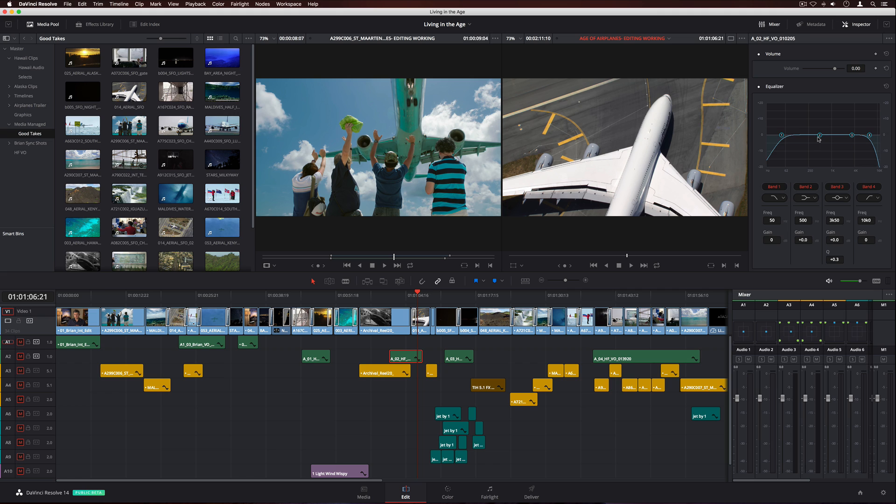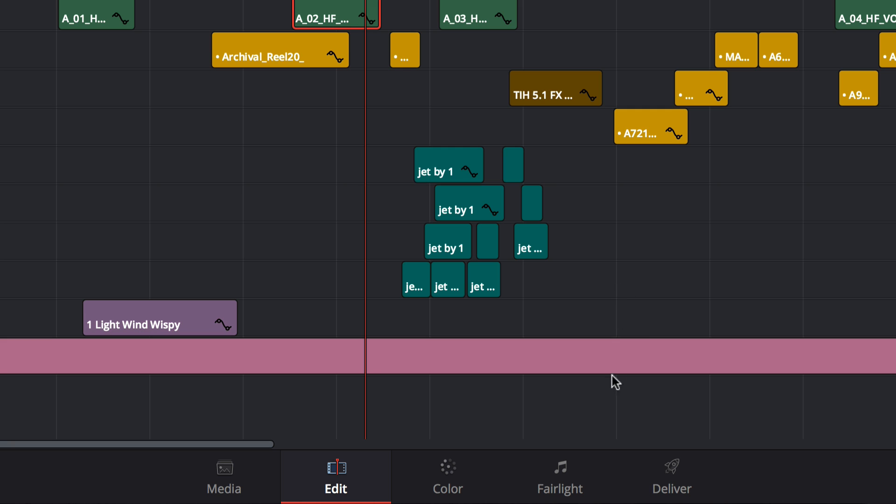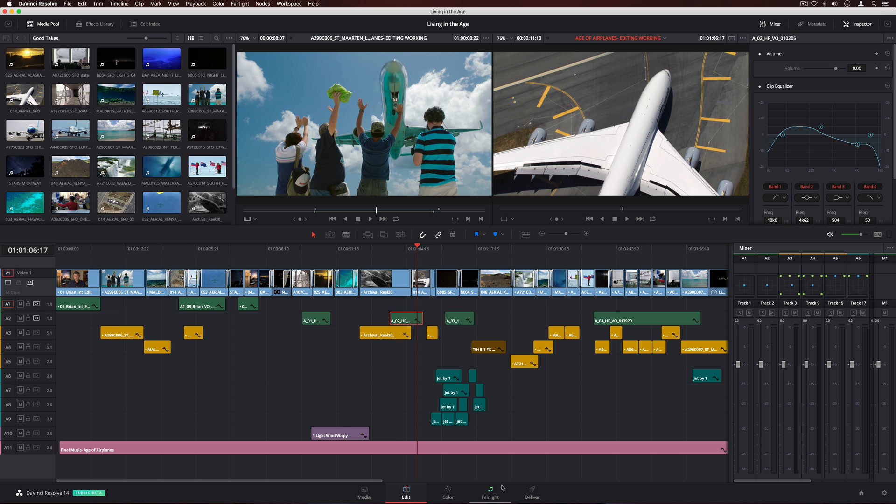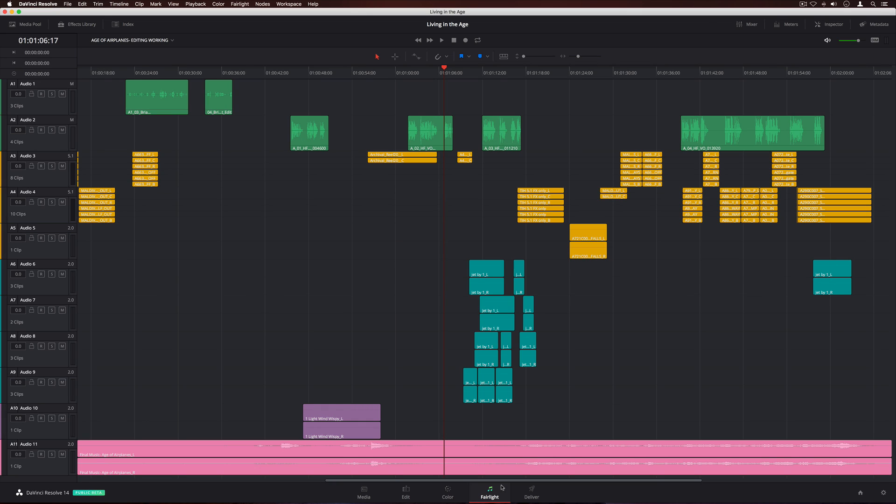But for total control over your audio, DaVinci Resolve 14 has an entirely new Fairlight Audio page. Fairlight Audio was previously only available in high-end facilities. Unlike audio tools that were designed for music, Fairlight Audio is specifically designed for film and television post-production, and is known worldwide for its incredible sound quality and speed.